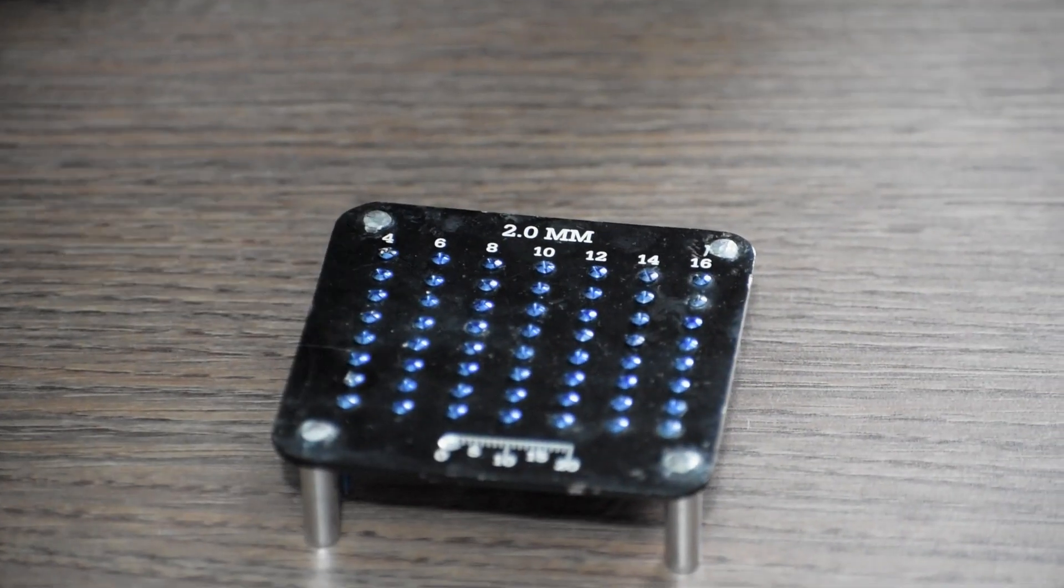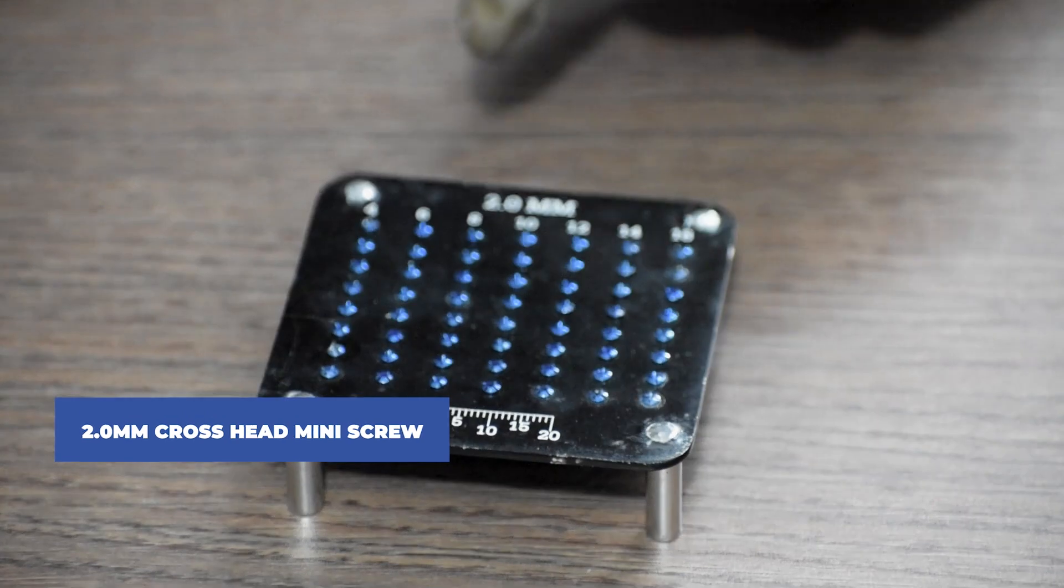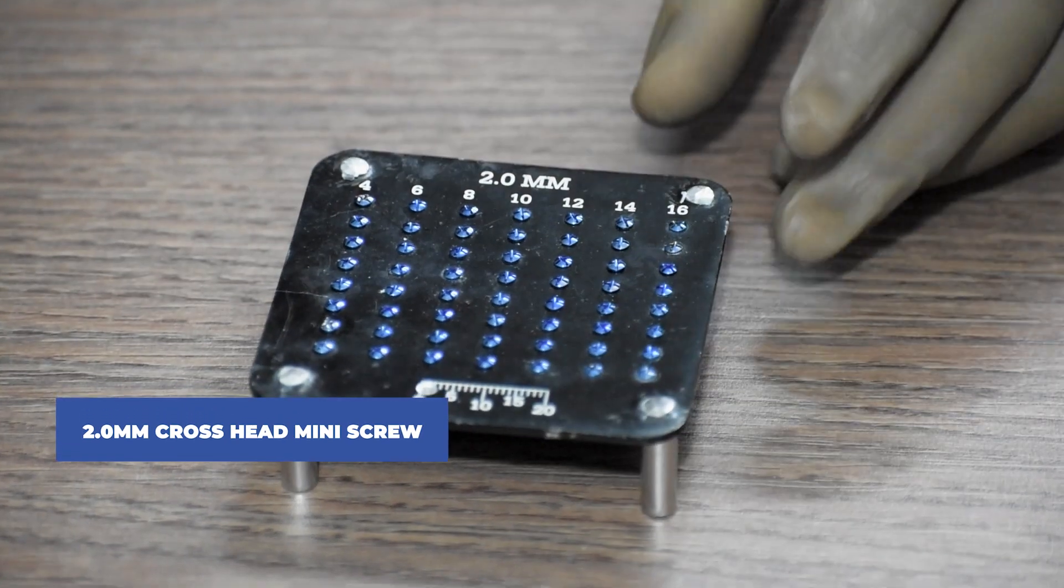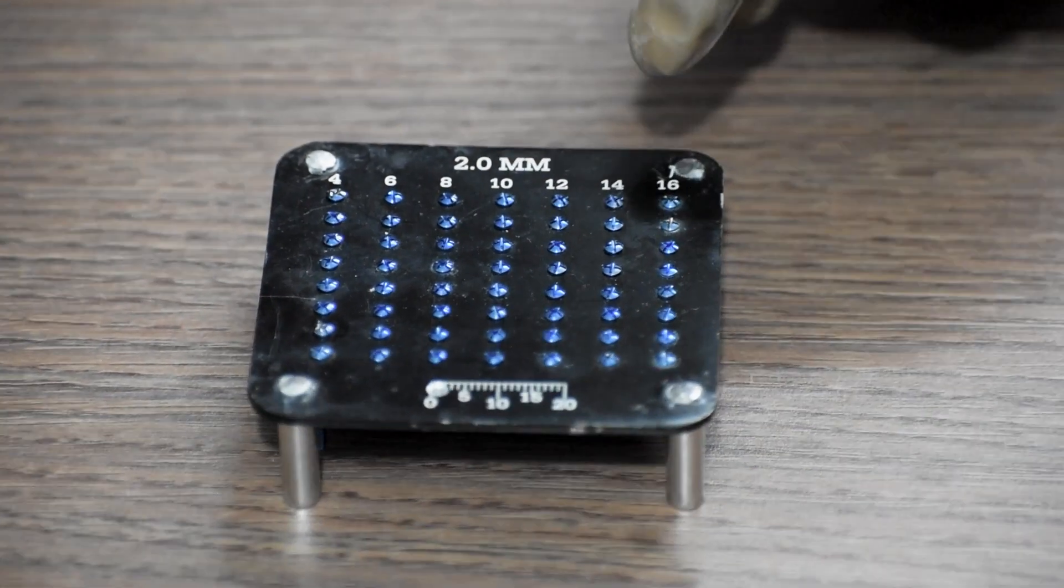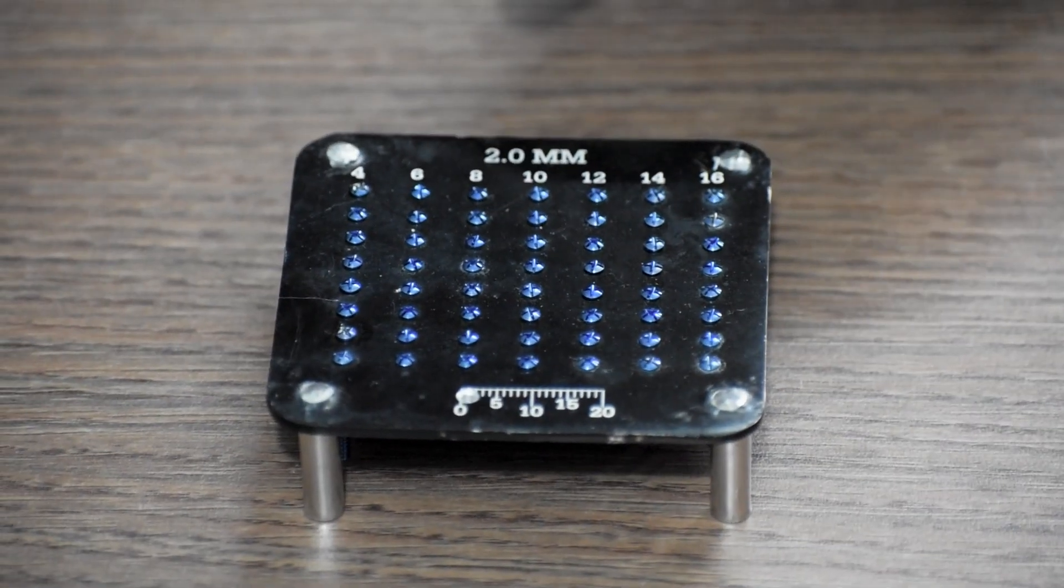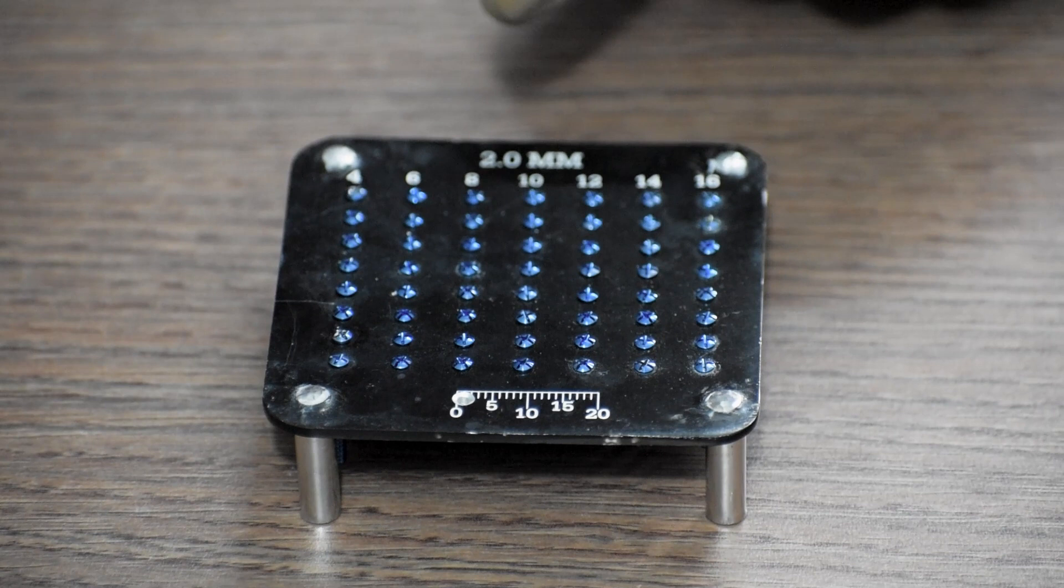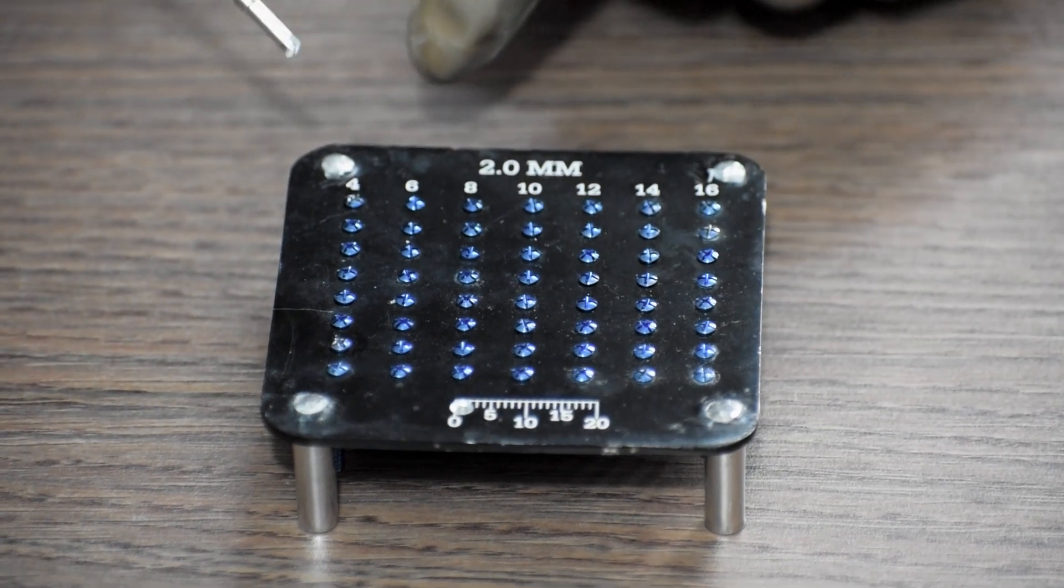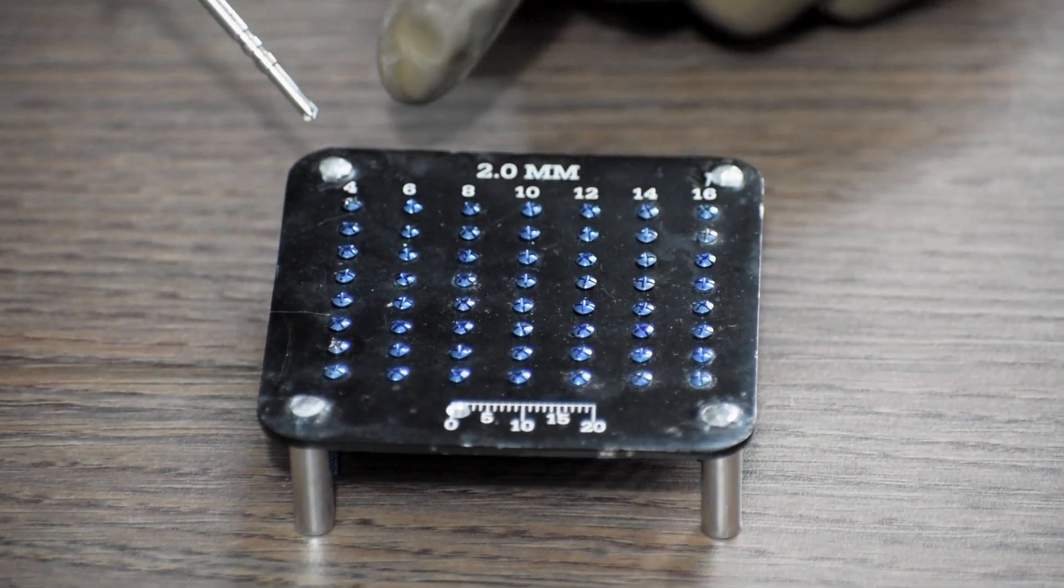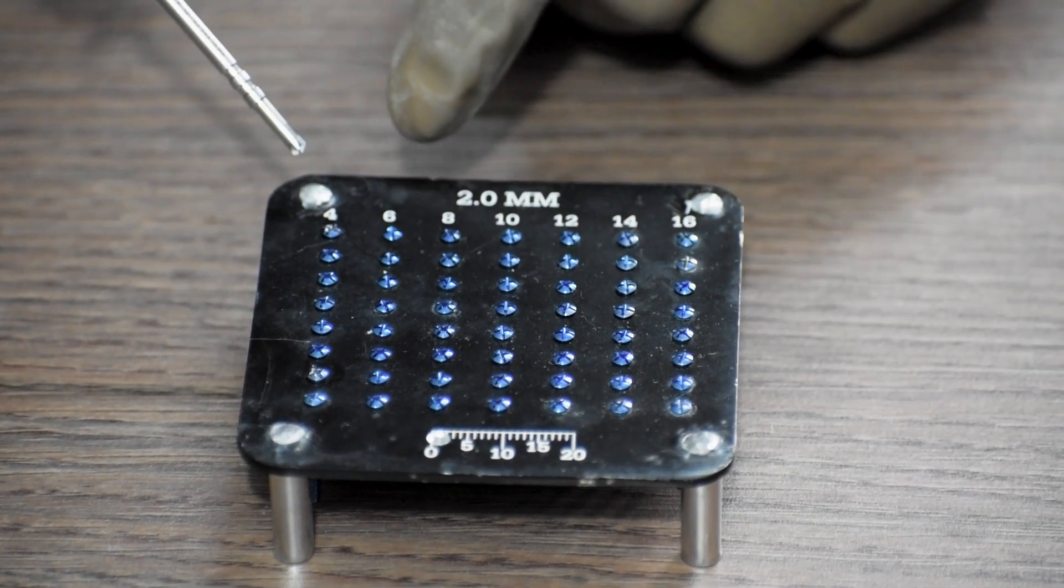Coming down to the screws, we will require 2 mm cross-headed mini screws. The length of the screws provided is from 4 mm to 16 mm.